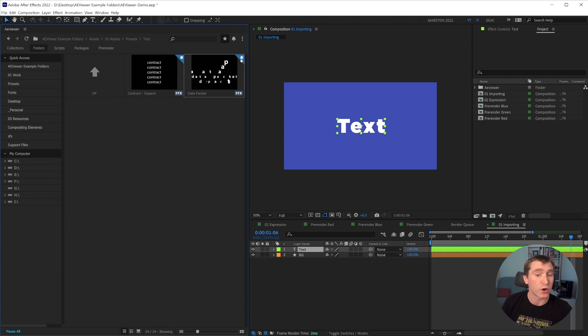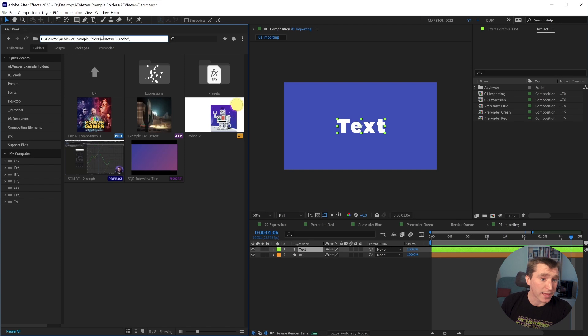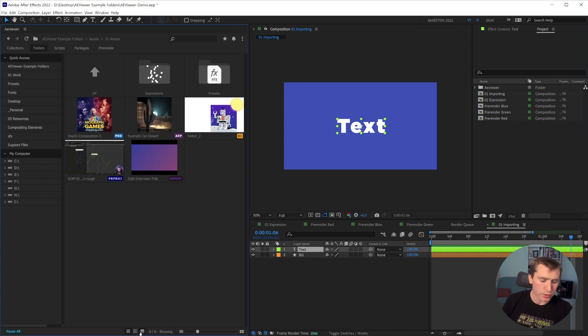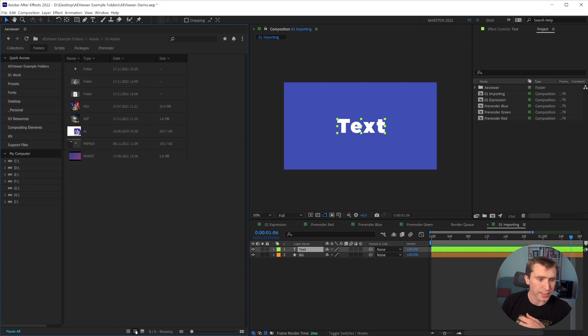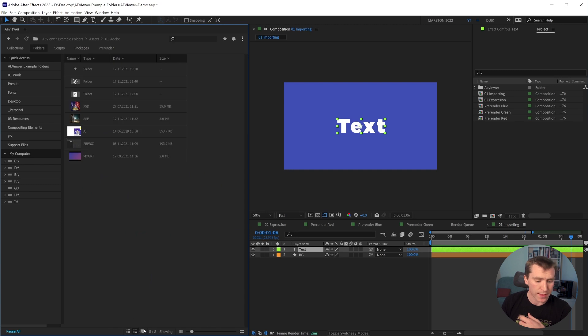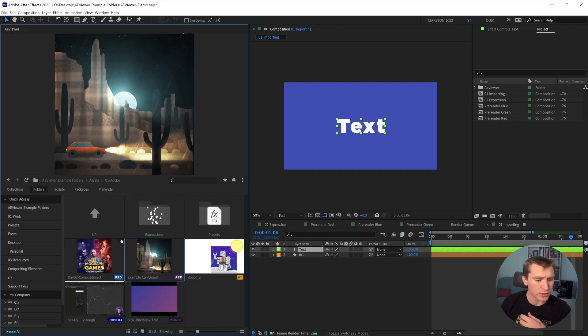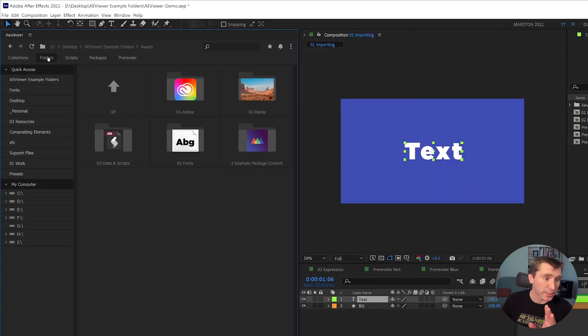And inside of folders, you can even mark specific files as favorites. And then if you click this favorites button, it'll filter out to only show your favorites for that folder. You can also click the file path to edit that. And you can change the view between three different looks. You have your default thumbnails and you can change the size of these thumbnails.